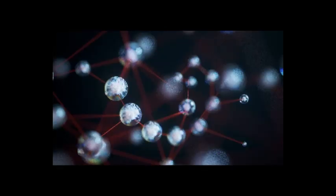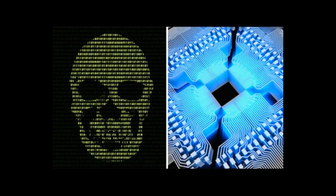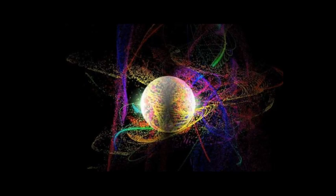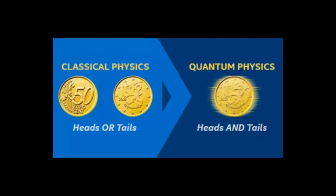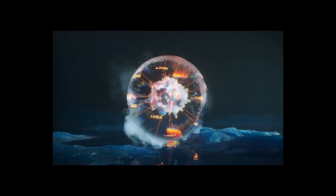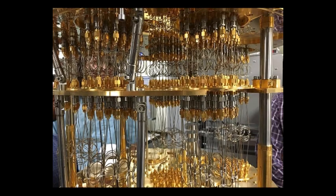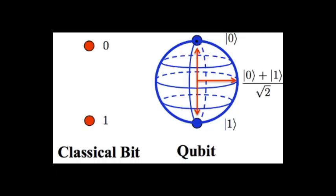What is quantum computing? Quantum computing takes advantage of the strange ability of subatomic particles to exist in more than one state at any time. Due to the way the tiniest of particles behave, operations can be done much more quickly and use less energy than classical computers. In classical computing, a bit is a single piece of information that can exist in two states, one or zero. Quantum computing uses quantum bits, or qubits instead.